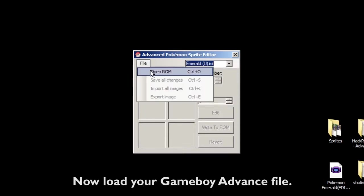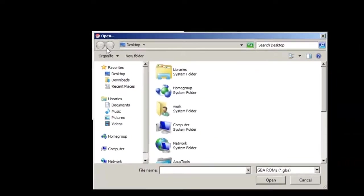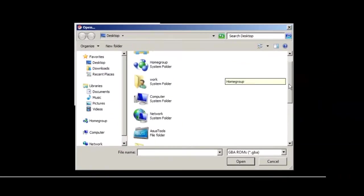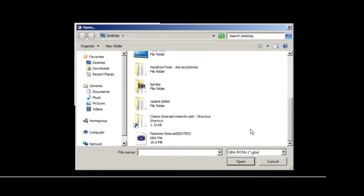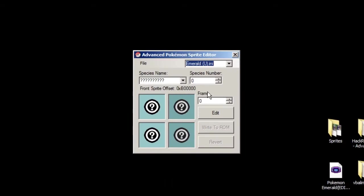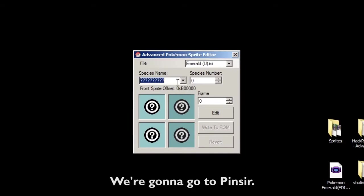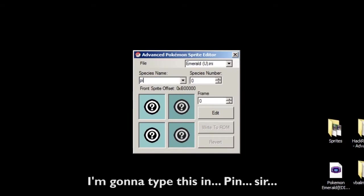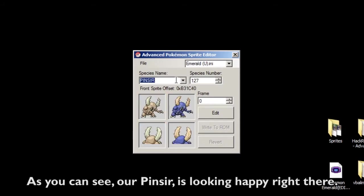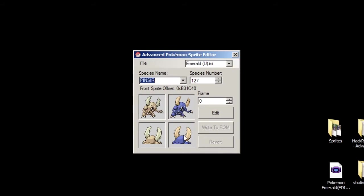Now load your Game Boy Advance file. Once it's loaded, we're gonna go to Pinsir — I'll type it in. As you can see, our Pinsir is looking happy right there, but now we gotta change it.